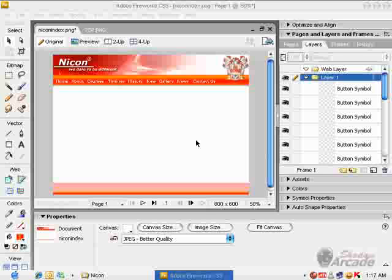After doing all the designing of your page, you have to export it in HTML so that you can use it in Dreamweaver and edit its contents. Now, what is a slice? Slicing means that you have to chop your images into pieces and put them into cells.